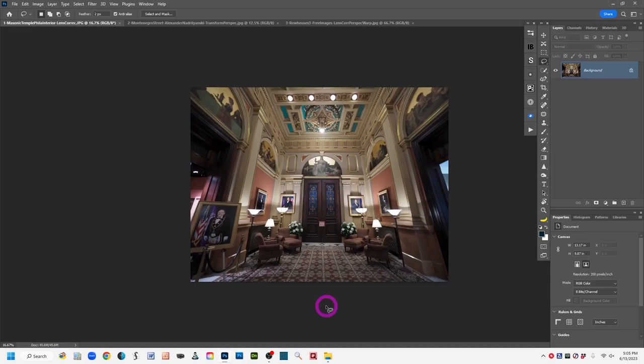The next tip is to stand back further and try to get the whole structure into your shot without tilting the camera. The trouble is you may be so far back that you'll need to crop out a lot of the surroundings. Hopefully you have a lot of megapixels so that if you crop out a lot, you won't lose the resolution and quality of your image.